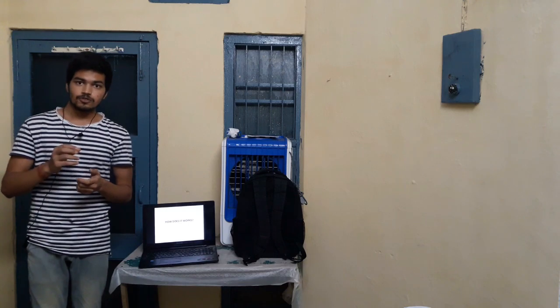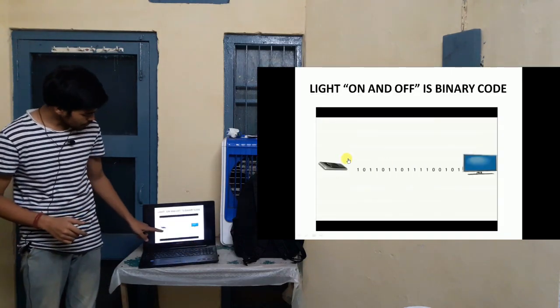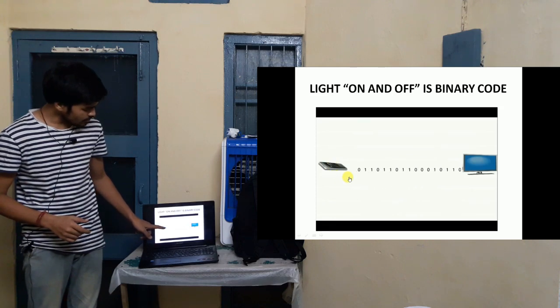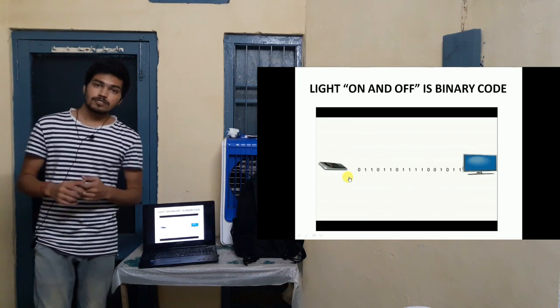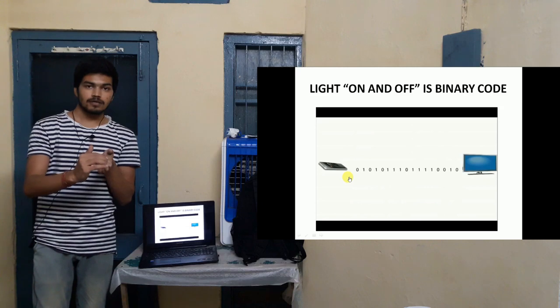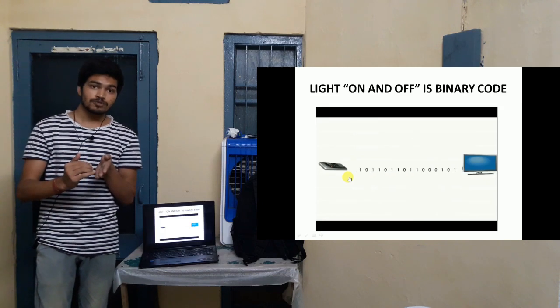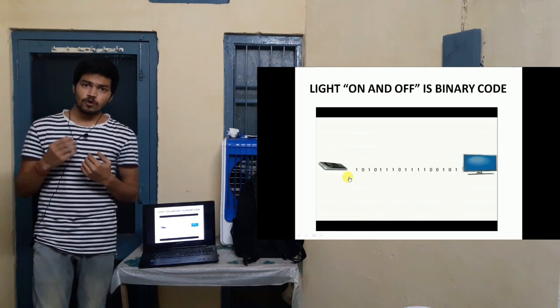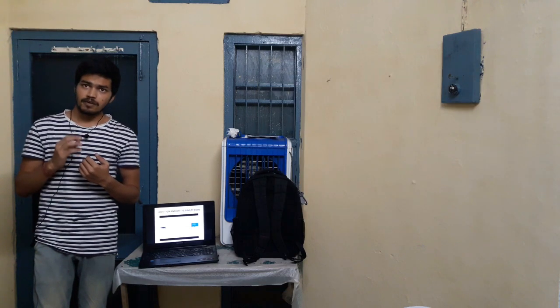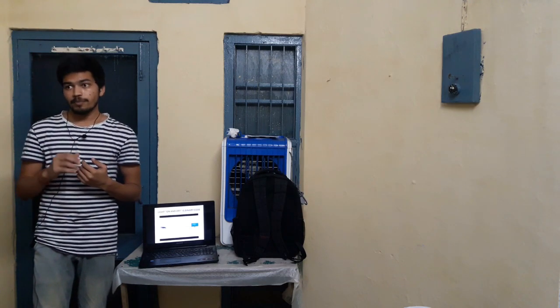Before talking about how Li-Fi works, I would like to talk about the working of the television remote controller. The remote control contains an infrared LED sensor, and basically switching the light on and off creates a single stream of data which can travel up to a speed of 20,000 bits per second. But in the case of Li-Fi, there are thousands of streams of data which can travel at very high speed in parallel.